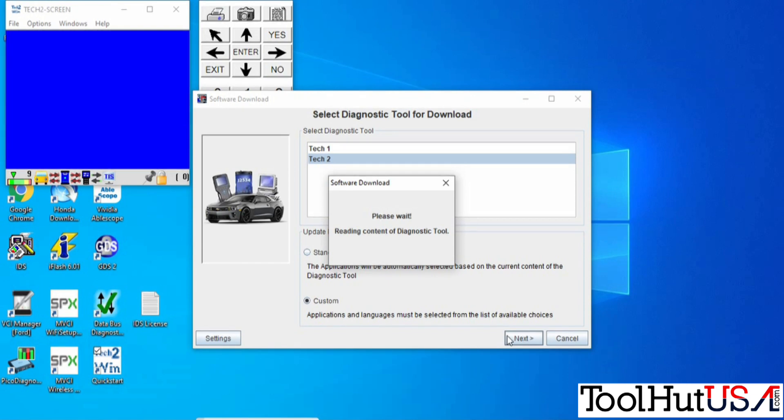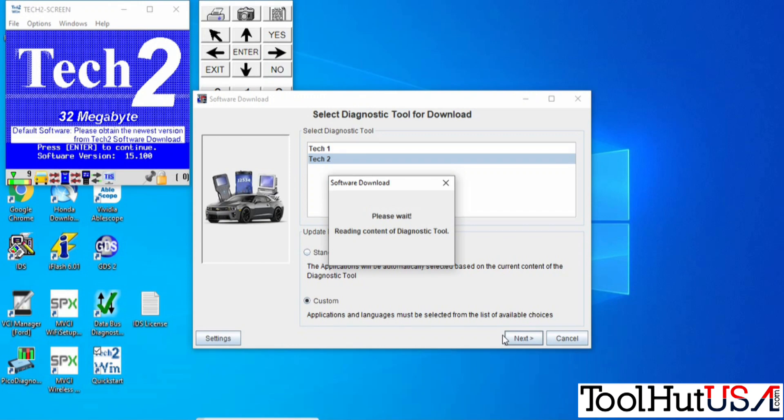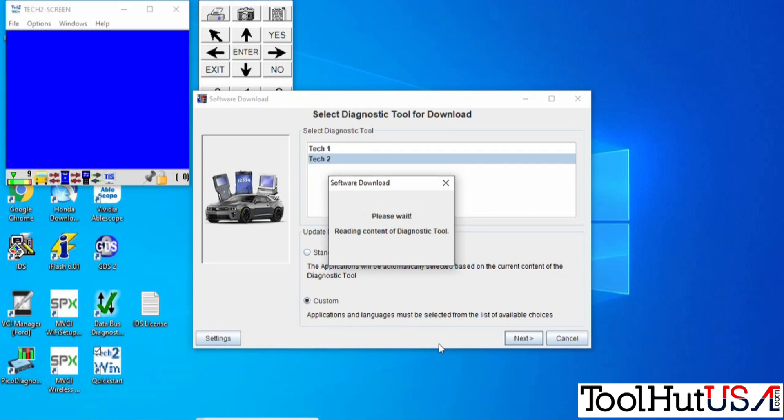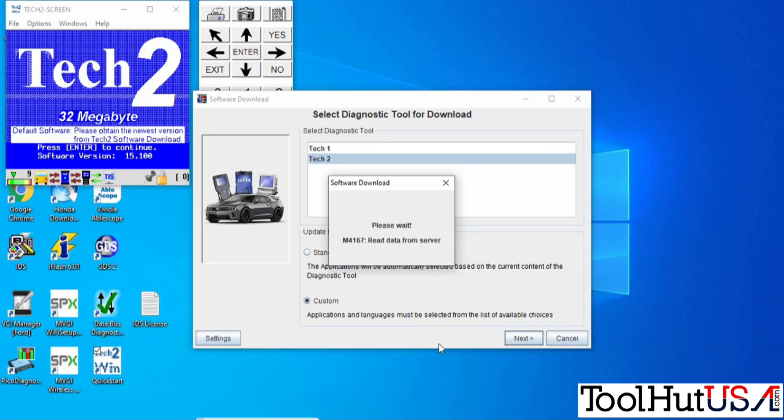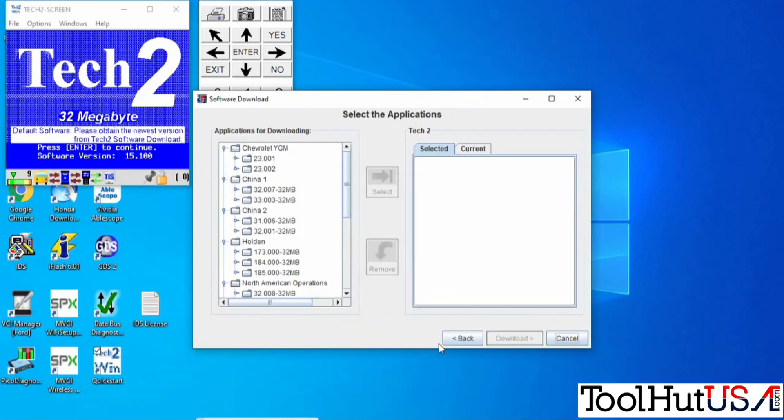If you try to do a standard download, it won't let you. Never do a standard on a Tech2Win. You'll just get an error. It's not a big deal. That's just got the base software in it now.